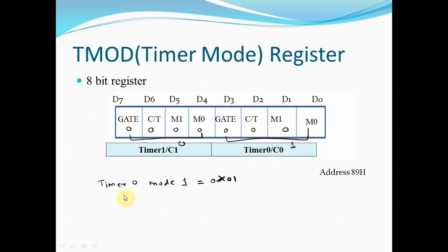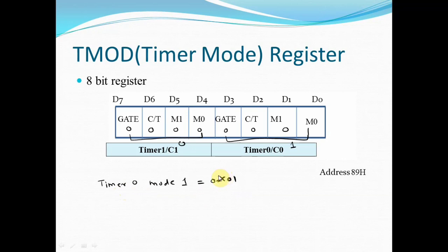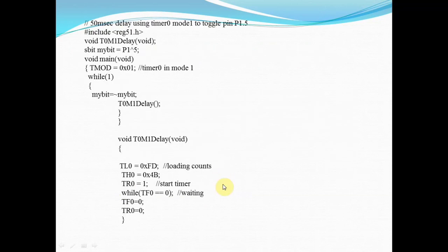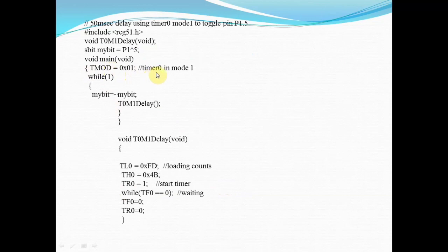This is the binary representation, and if you convert it into hex it becomes 0 and 1. Therefore, in programming I am loading my TMOD register with a value 0x01. This indicates I am using timer 0 in mode 1.